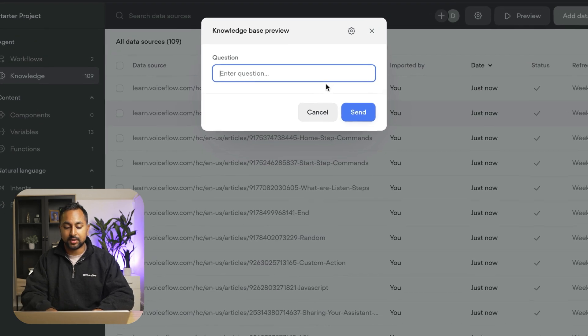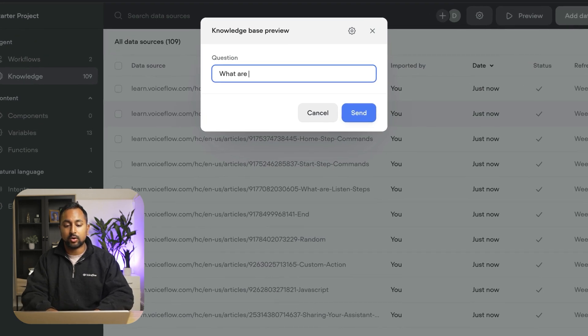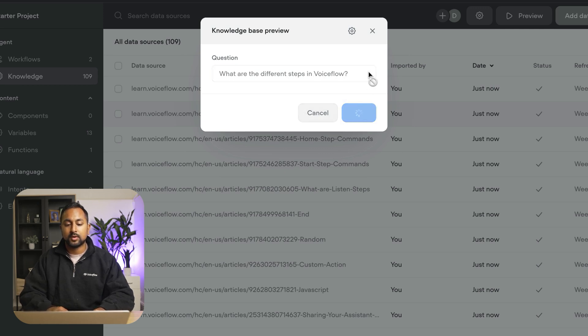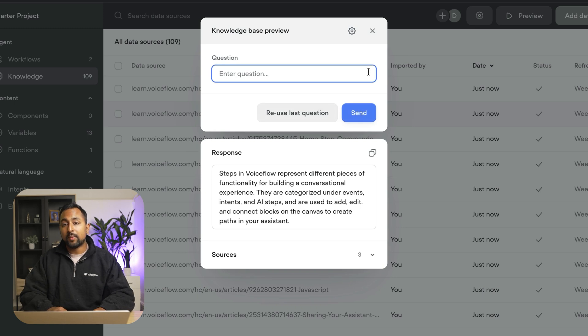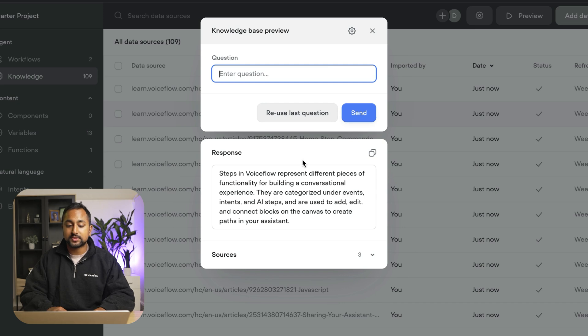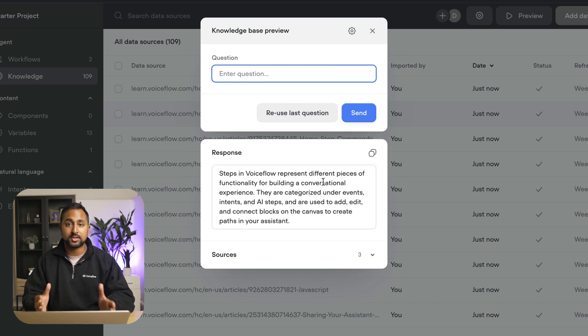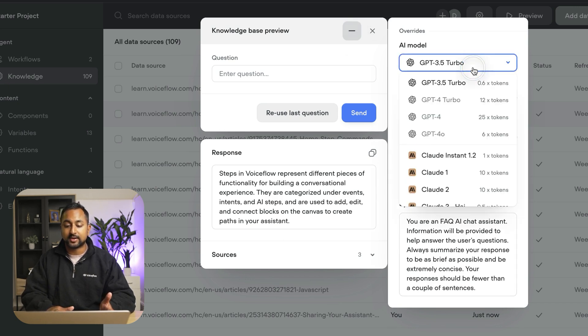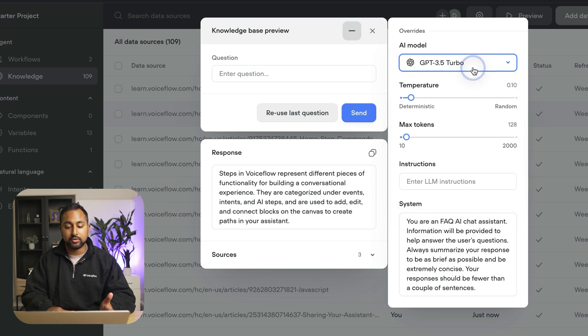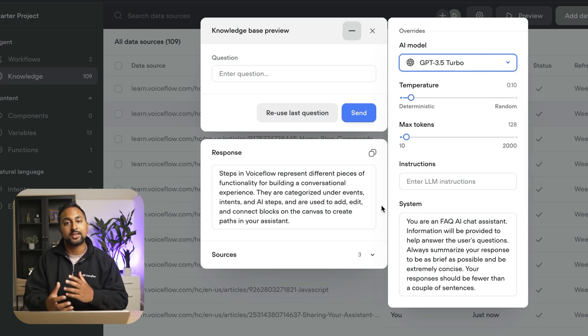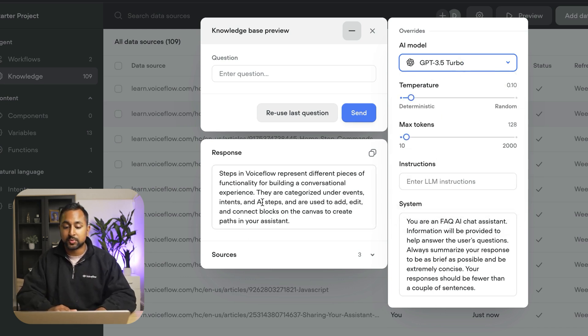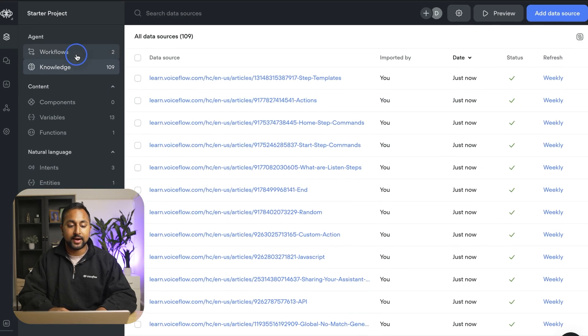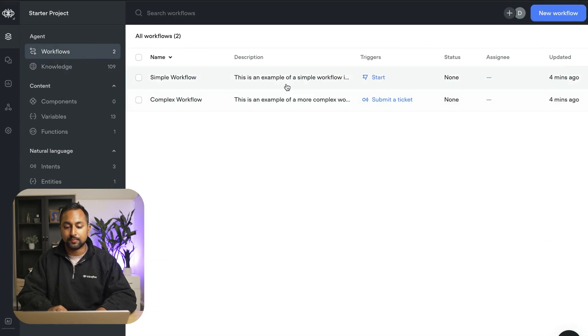Now let's test it out and ask something like what are the different steps in VoiceFlow. Now what my AI agent does is it sends that question to the knowledge base, retrieves all the relevant information and then uses AI to summarize an answer. And you can see here in the settings I'm using GPT 3.5 but I can go ahead and select a bunch of different models. I can choose to modify the system prompt, the instructions to get different types of answers. This looks pretty good so let's go ahead and now go back to our workflow.